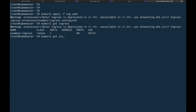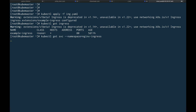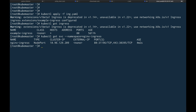Let's do 'kubectl apply -f ing.yaml'. There's a warning, but it says 'ingress extension example-ingress is configured'. If we do 'kubectl get ingress', we can see the example-ingress is created for all hosts and ports.